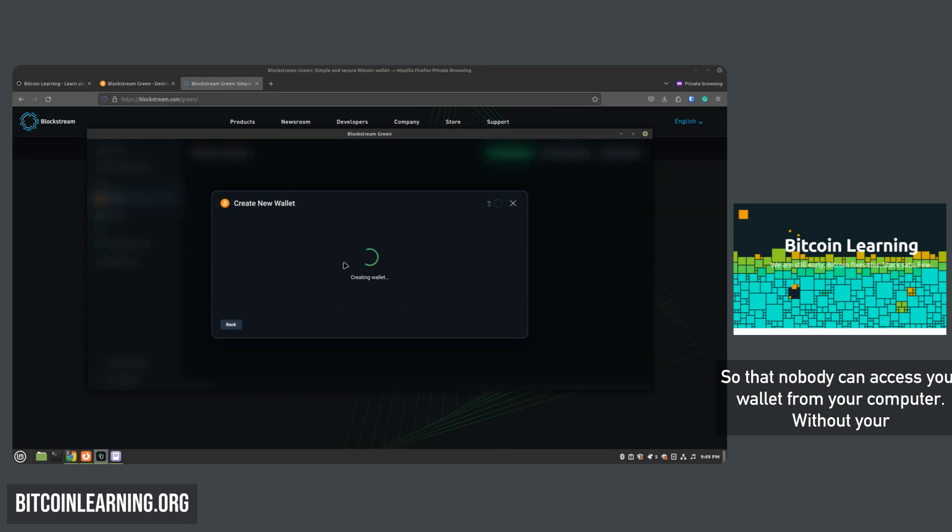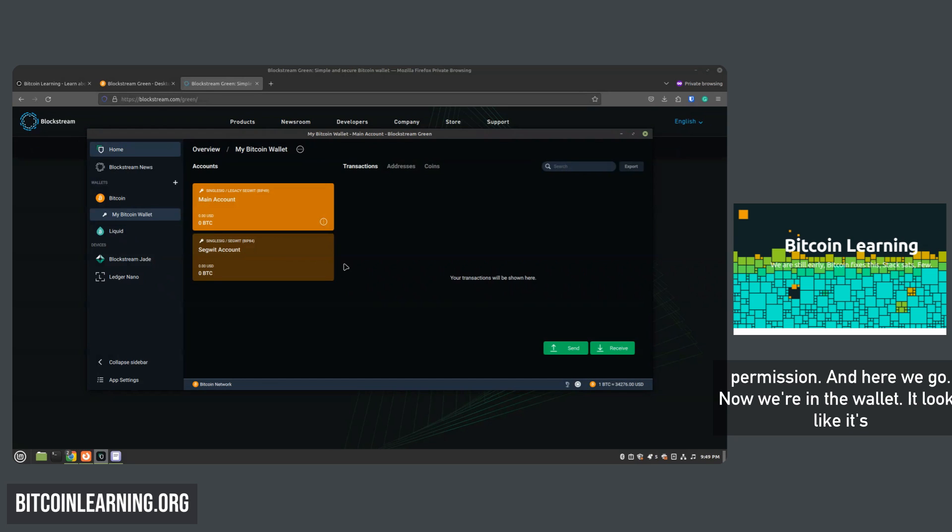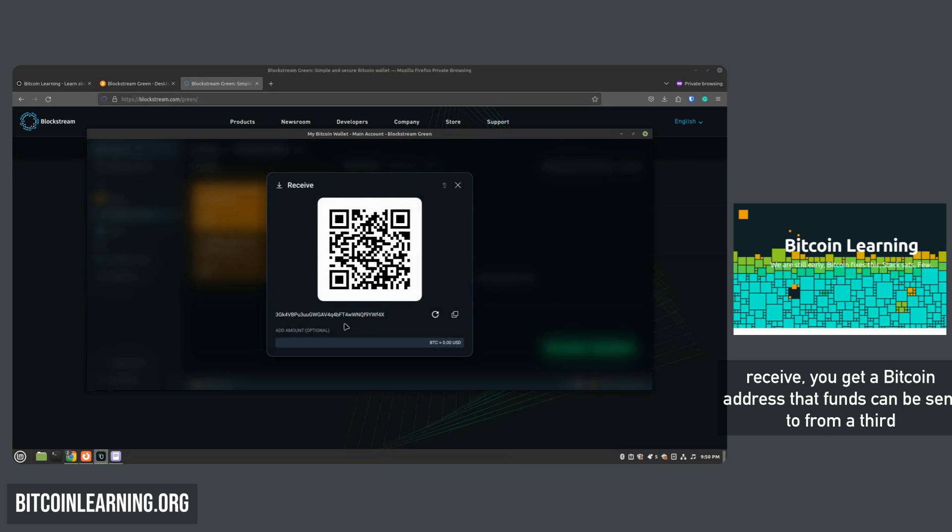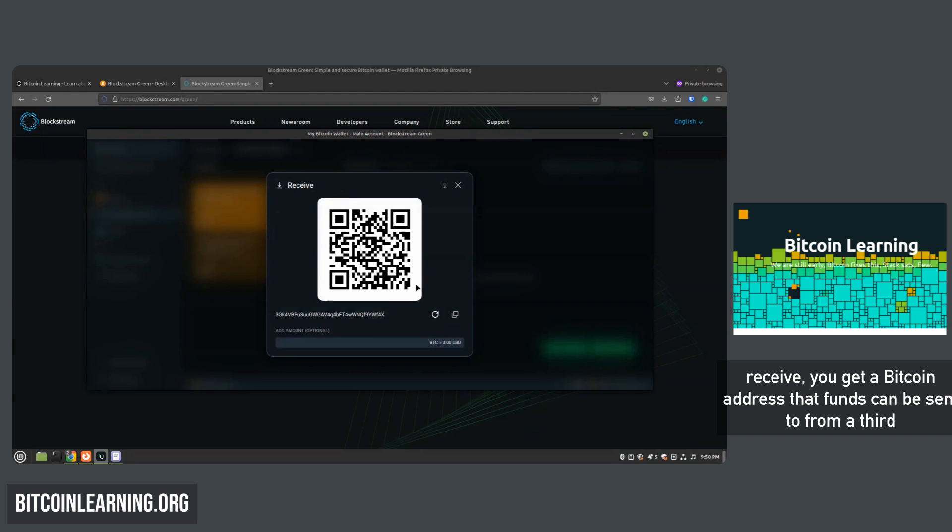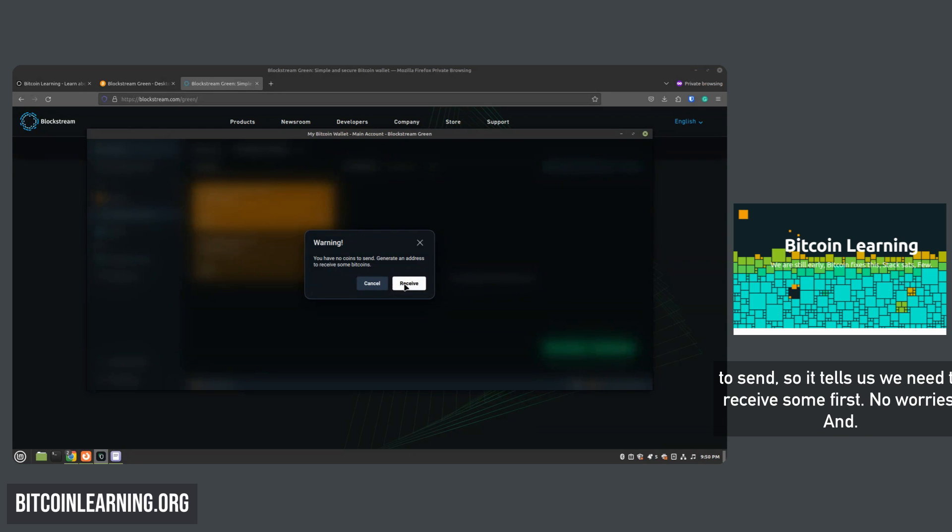And now you can select the PIN so that nobody can access your wallet from your computer without your permission. And here we go, now we're in the wallet. It looks like it's very simple to use - you have a send and a receive button. If you click receive, you get a Bitcoin address that funds can be sent to from a third party.